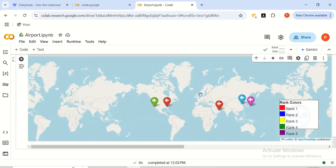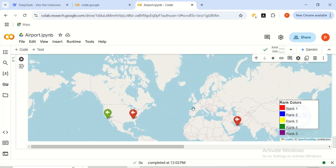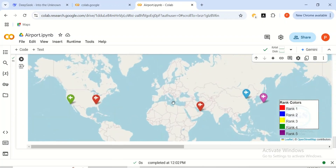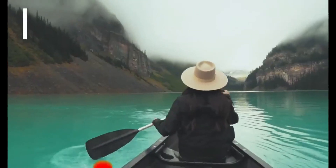You can see how beautiful and easy it is to create an interactive map with DeepSeek. In the next video, we'll be showing you how to do more or create better maps with DeepSeek. At your own time, you can do more.